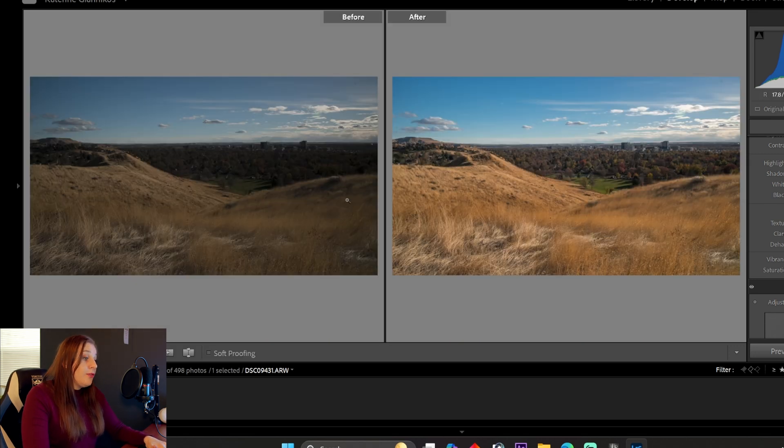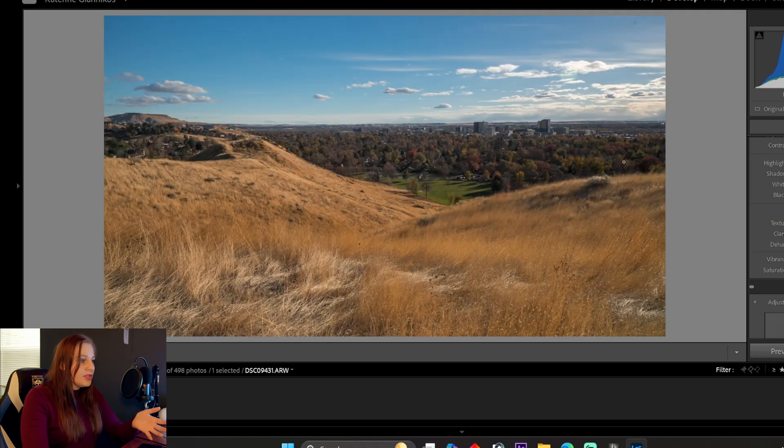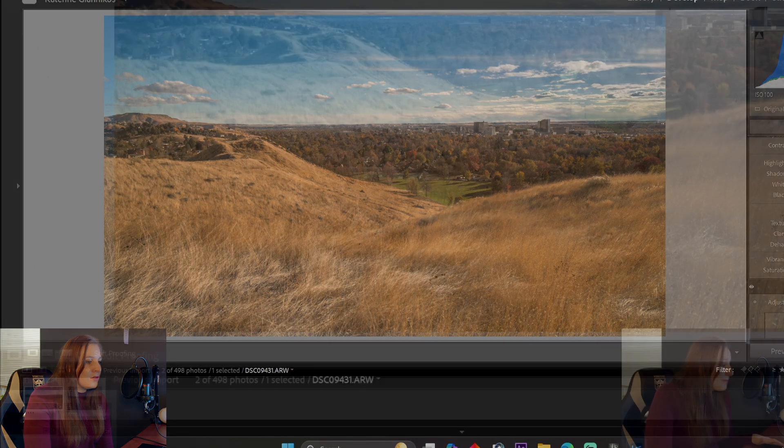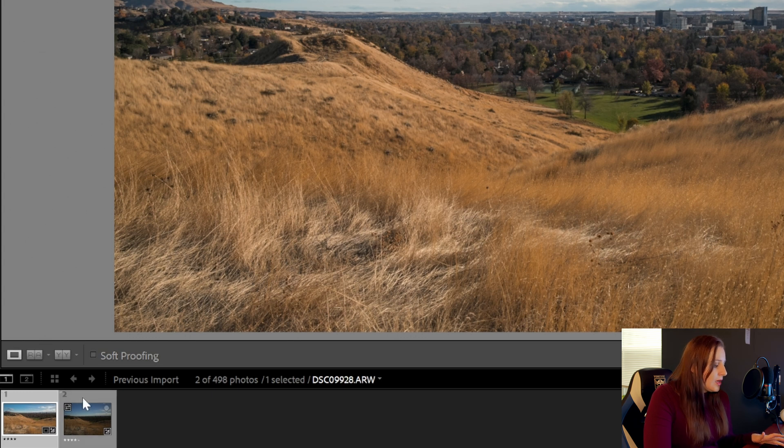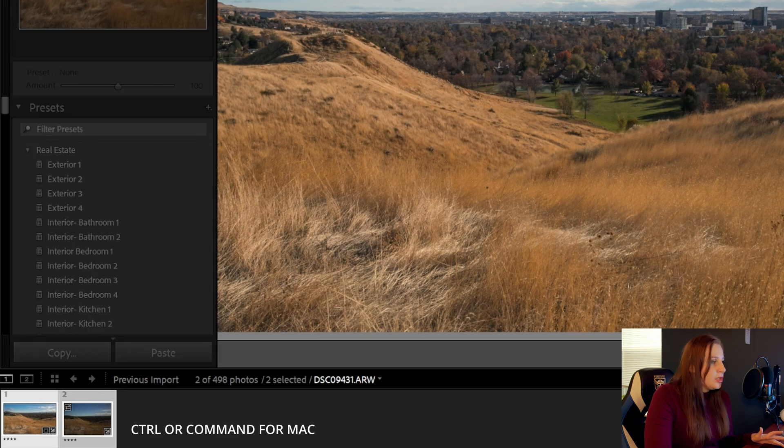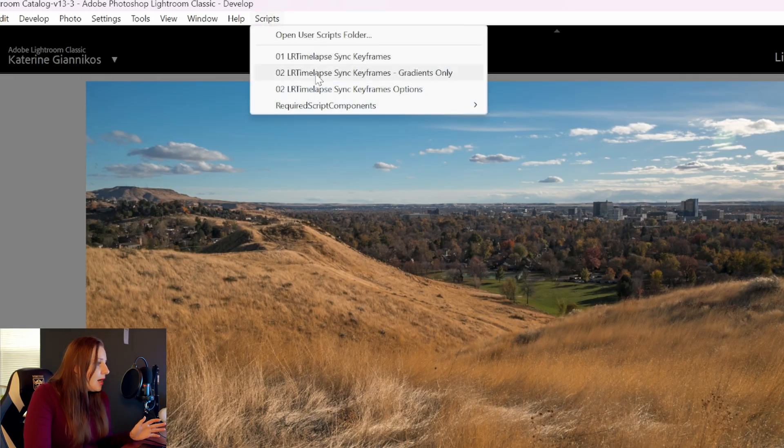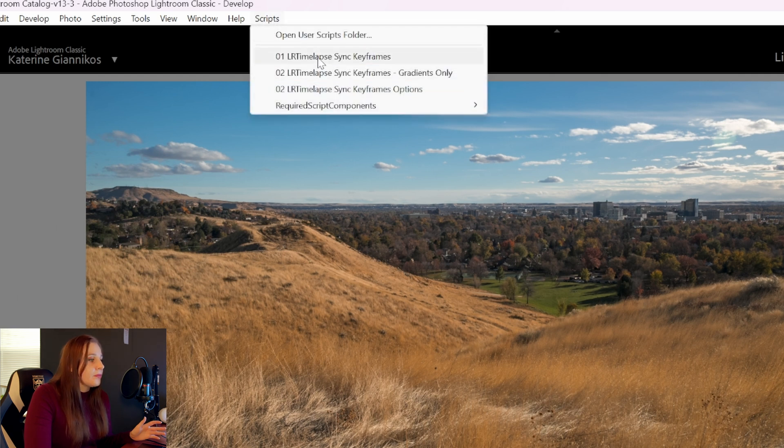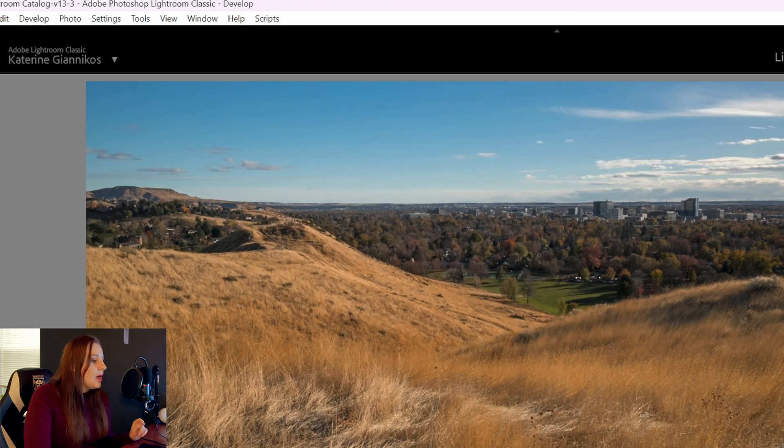We've got the before and after of this image. You can see it's significantly better. And also you can just see how much more you can manipulate the image when you're using a raw file. So the next thing you want to do is just select the edited image that you just edited and then press control to select the second image. If you're on a Mac, it's obviously something else. And then you're going to come up to scripts and you're going to say LR Timelapse sync keyframes, and this will automatically sync all your settings onto the second image.